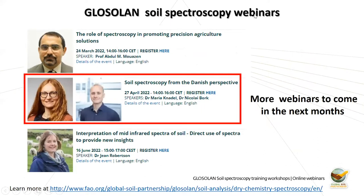These are the GLOSOLAN soil spectroscopy webinars — we had many in 2021 and this is the new cycle of 2022. I will now give the floor to my colleague Yi, who will be moderating this session and will have the pleasure of introducing our today's speakers.